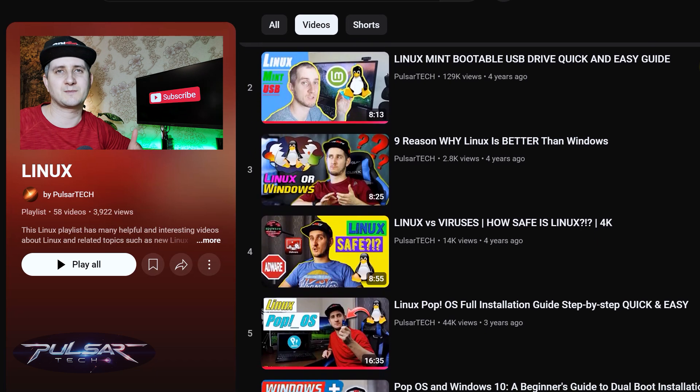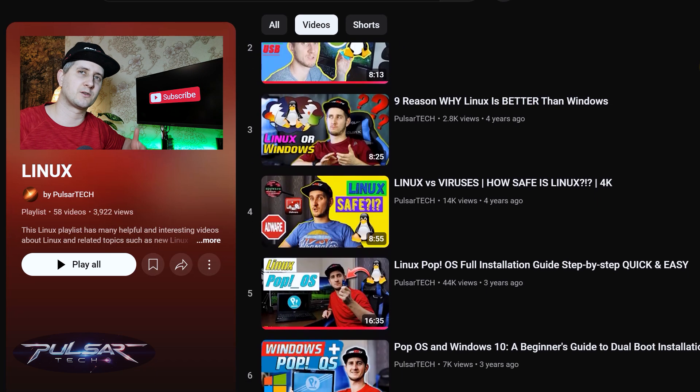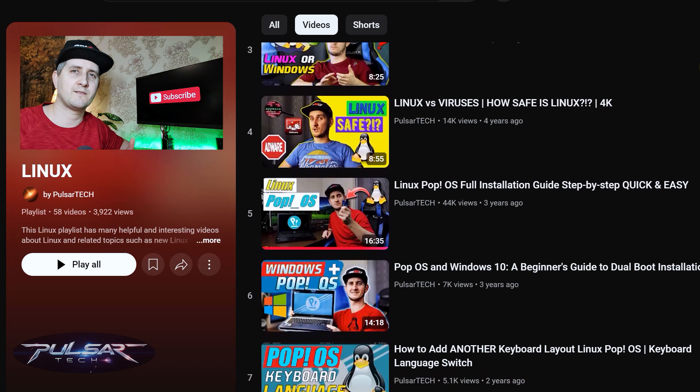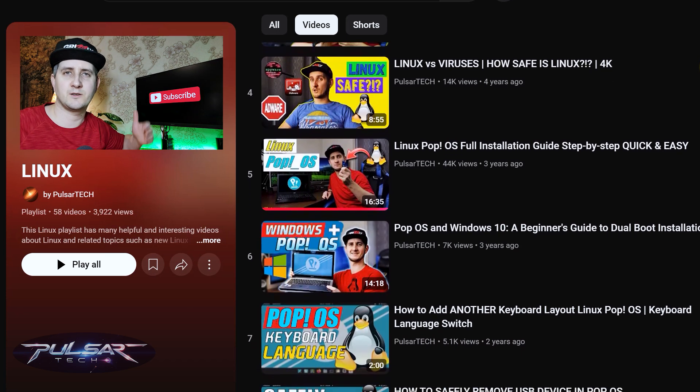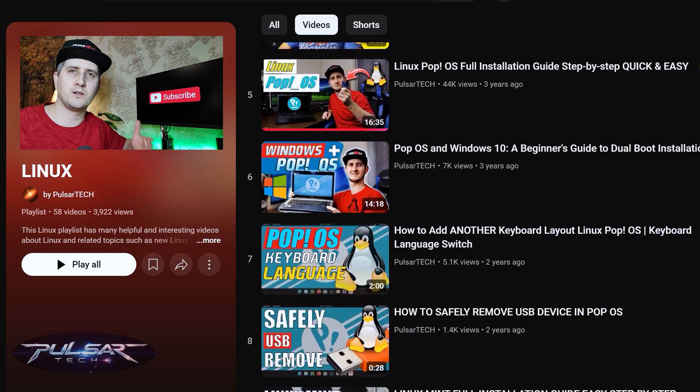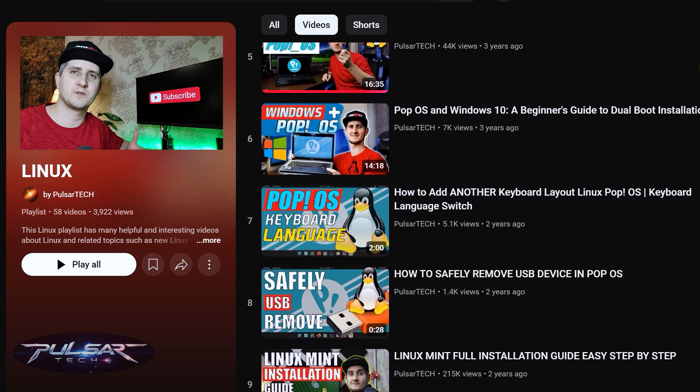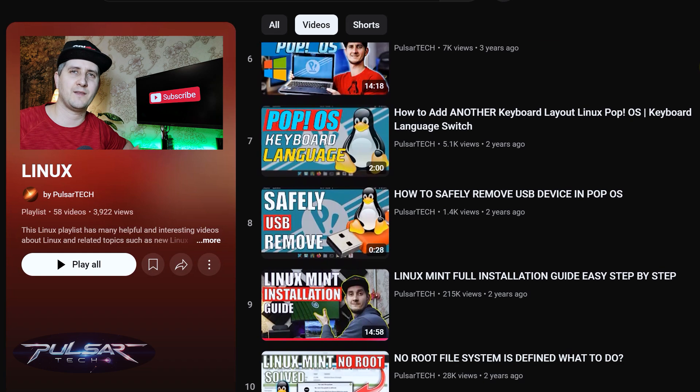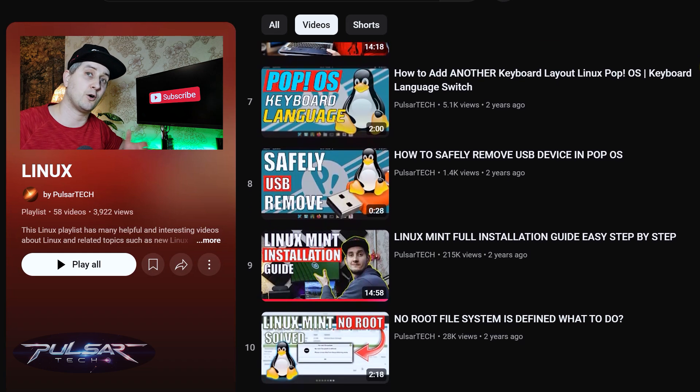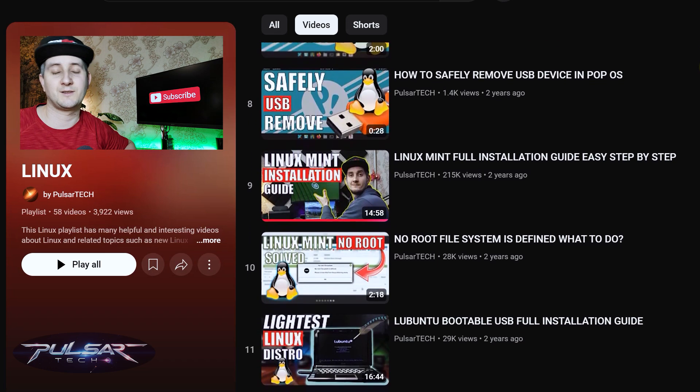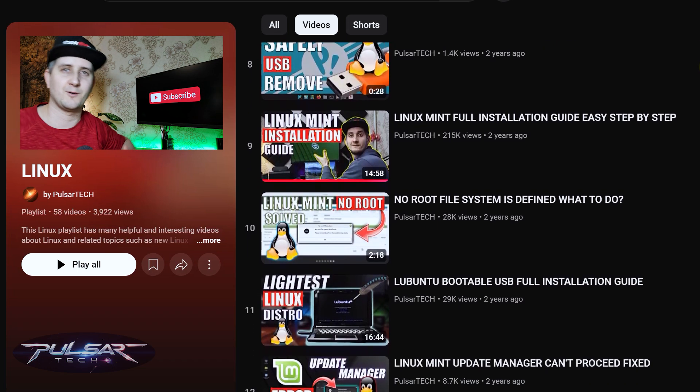If you want to learn more about Linux, Linux Mint in particular or other Linux distros, I have a great playlist you can check out. But this is it for today. I hope you have a wonderful day and I'll see you in the next video. Bye now.